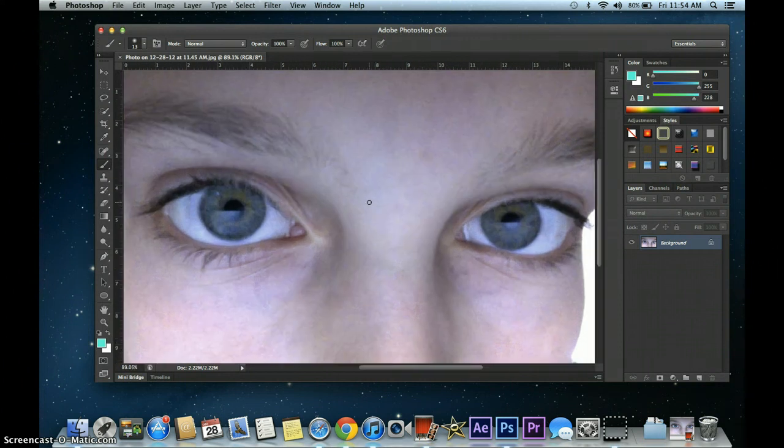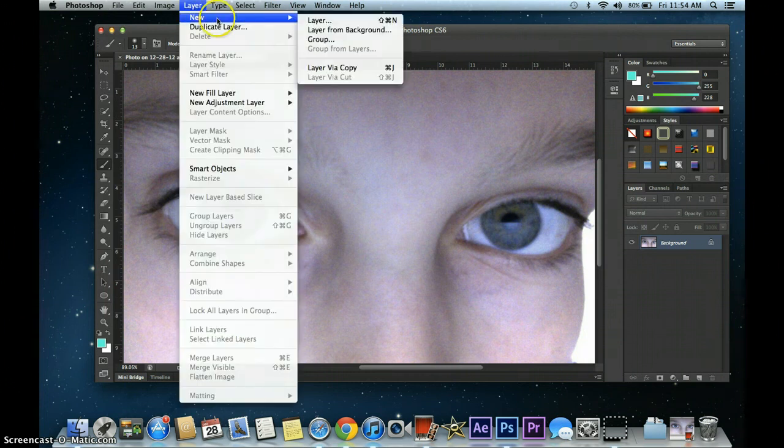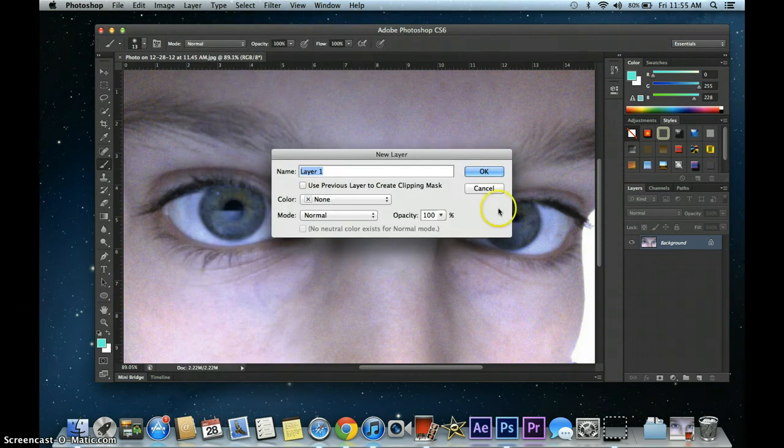The first thing you want to do is maybe zoom in a little bit, and you want to go here to Layer, New, Layer, or you can do Command-Shift-N.